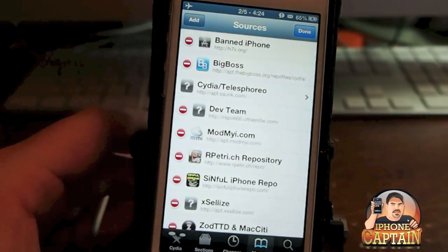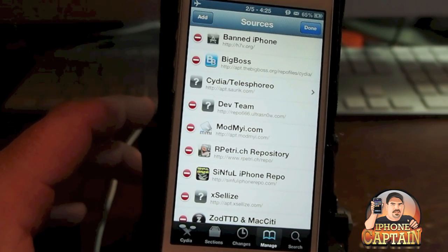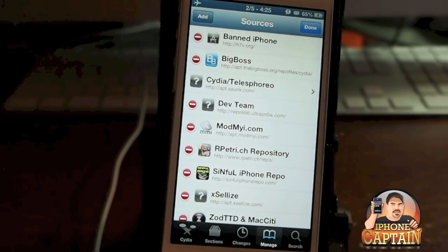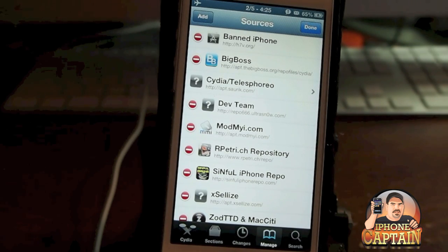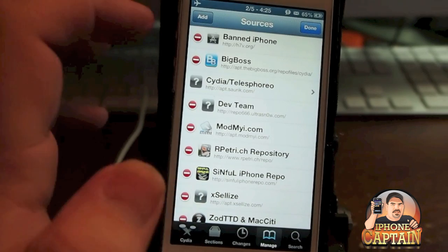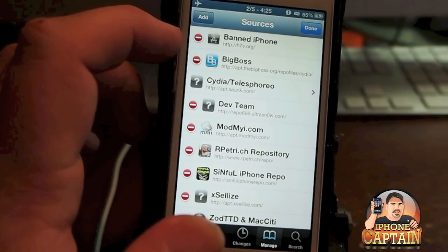Here guys is a list of Cydia sources that I use all the time. What I recommend you do is simply pause the video — that way I don't have to make the video so long.